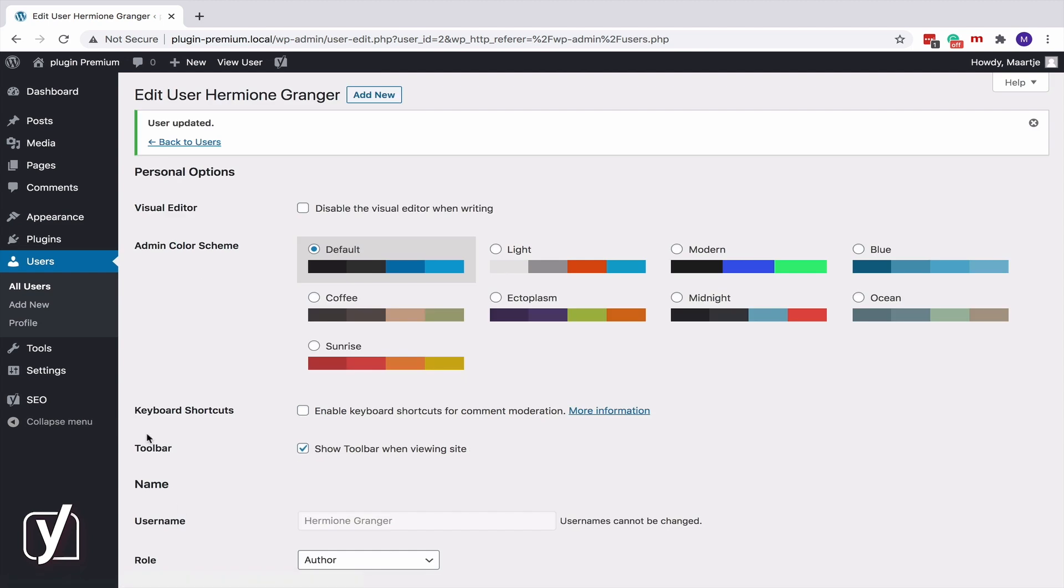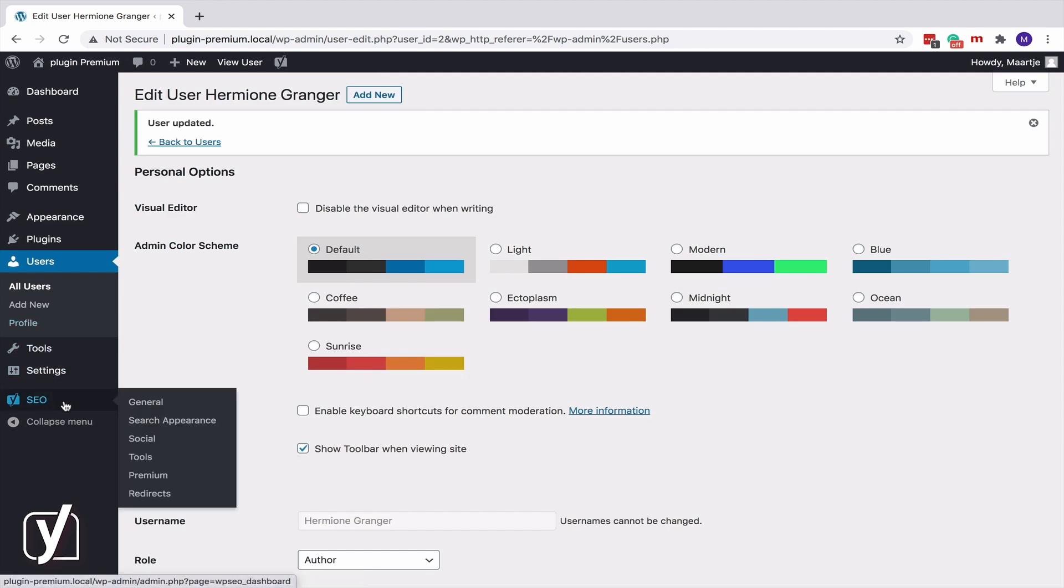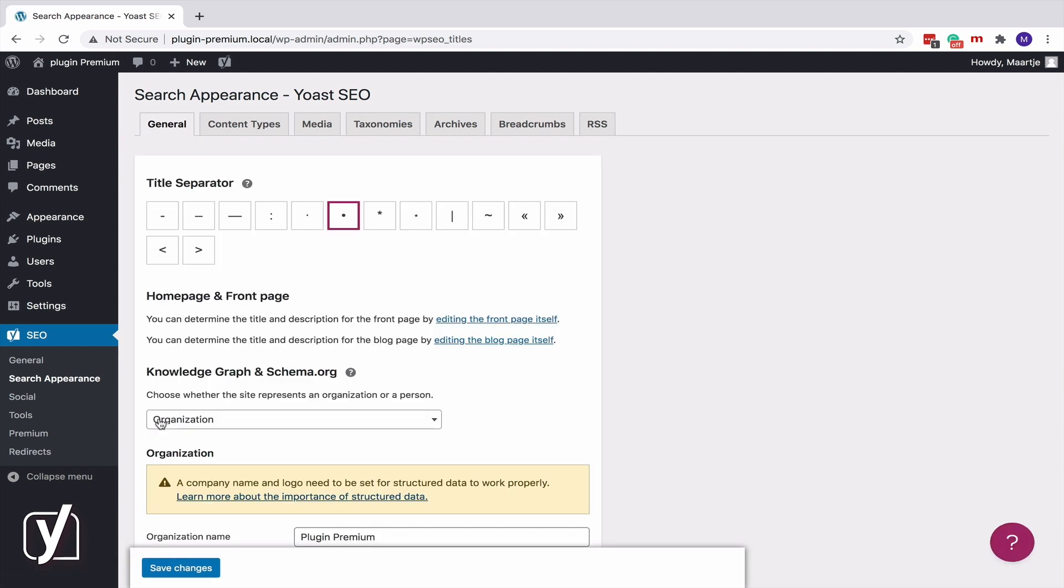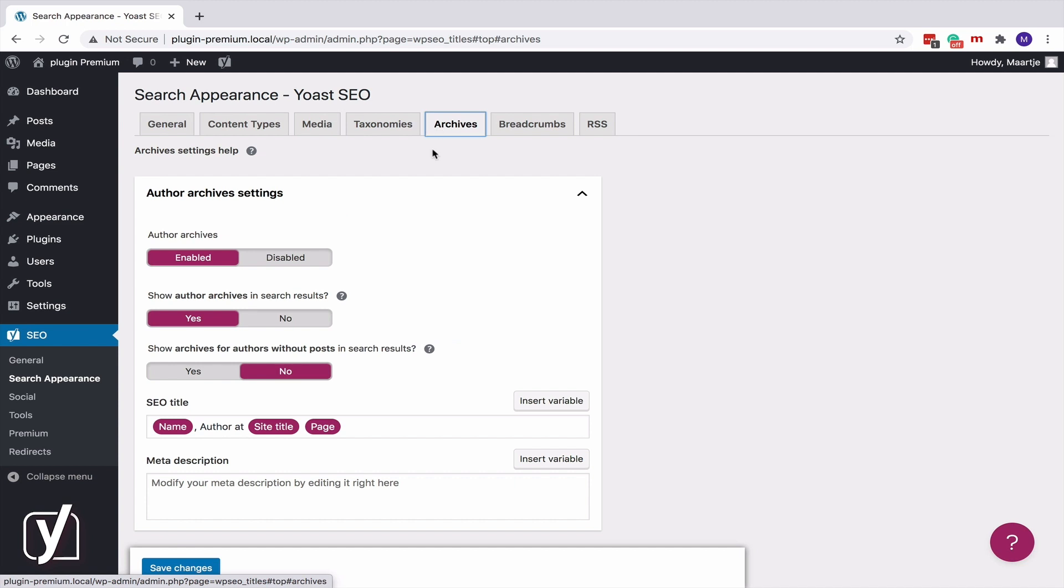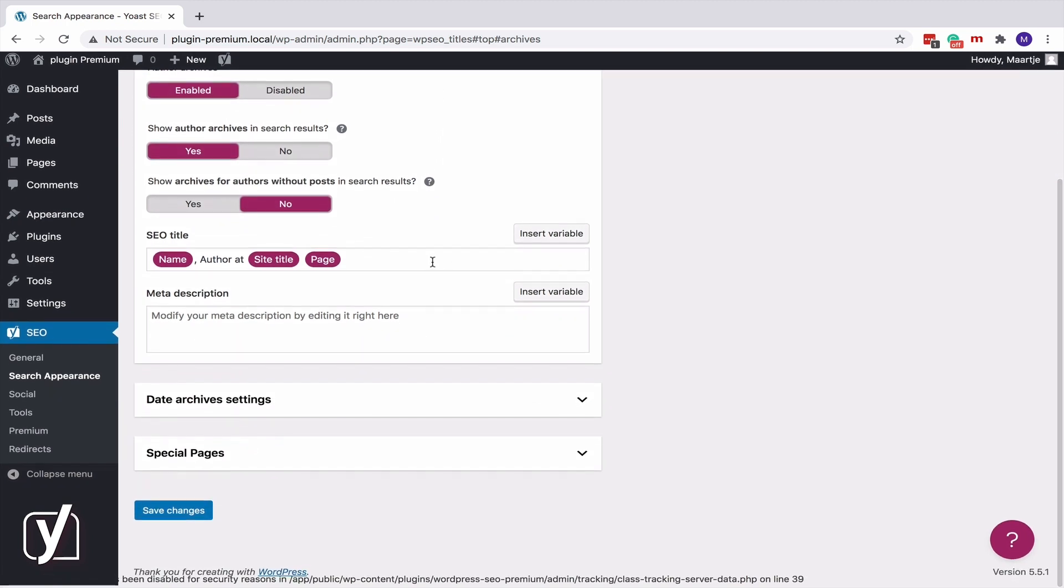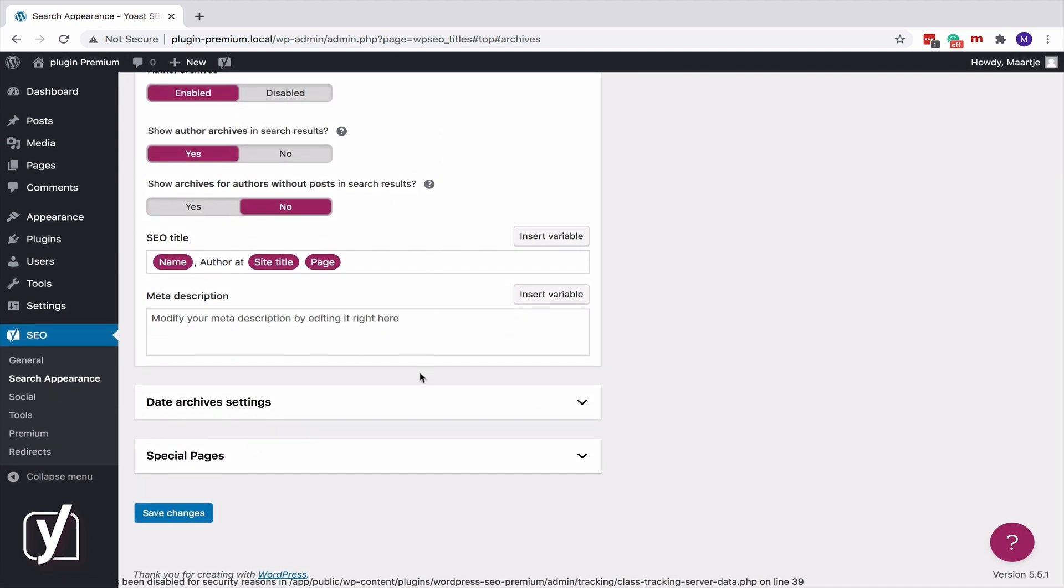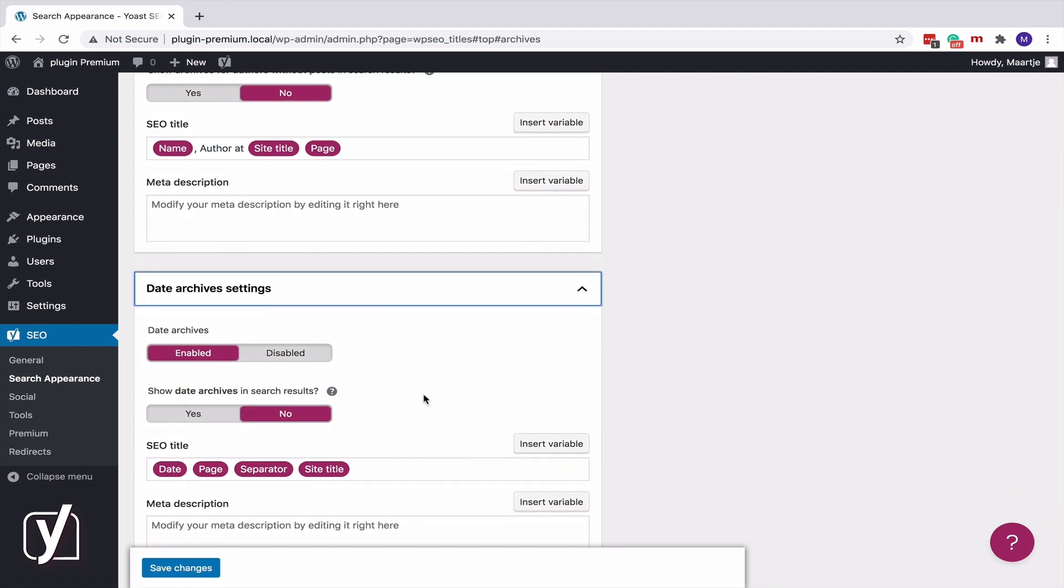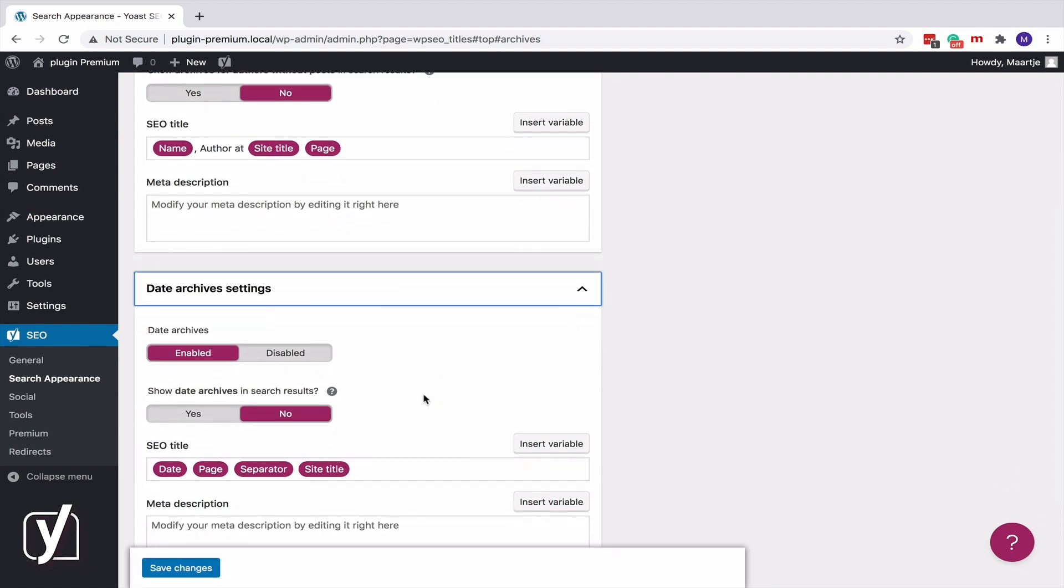Now, let's get back to the Search Appearance settings because there's more that I would like to show you. Let's go to the Archives tab once more. In addition to author archives, you can also decide whether you want to show date archives in the search results. Use the second toggle and switch it to Yes or No.